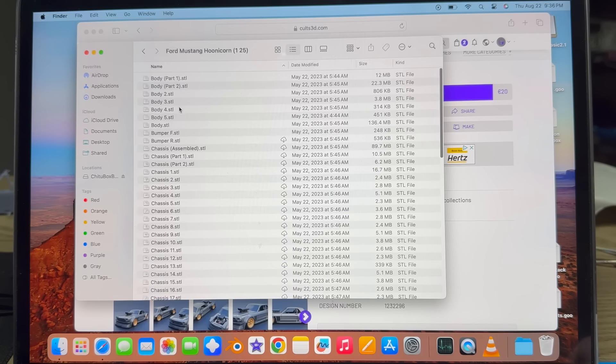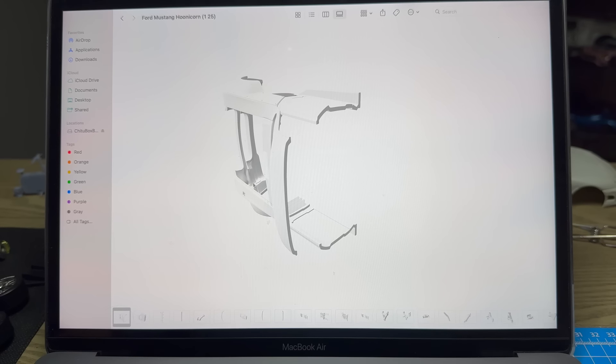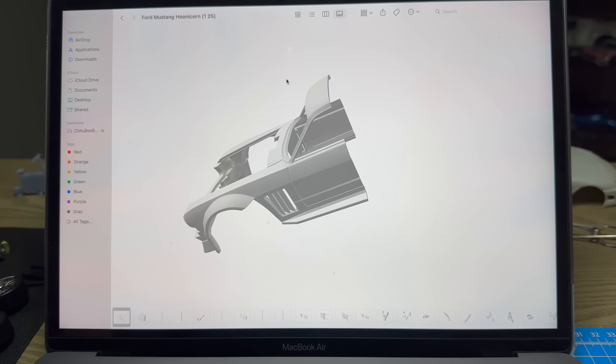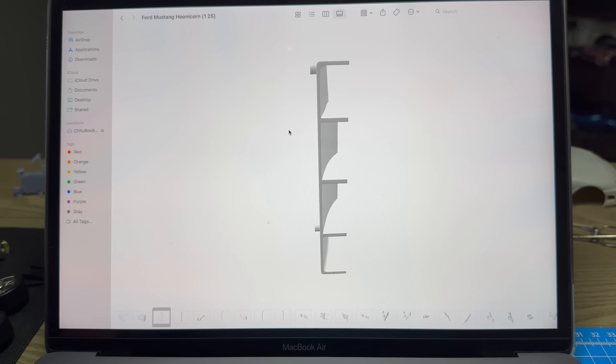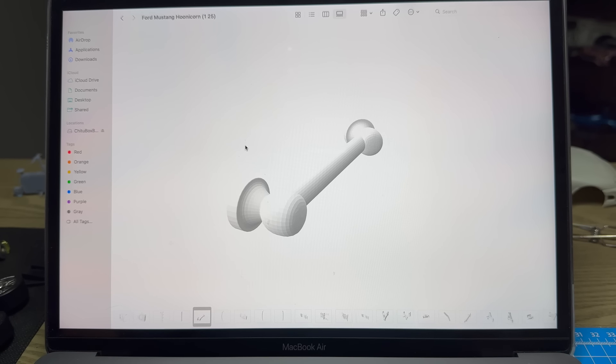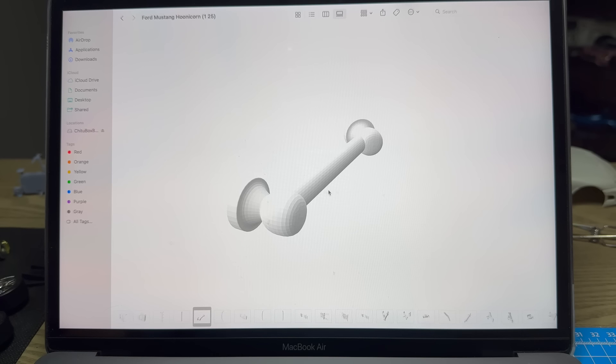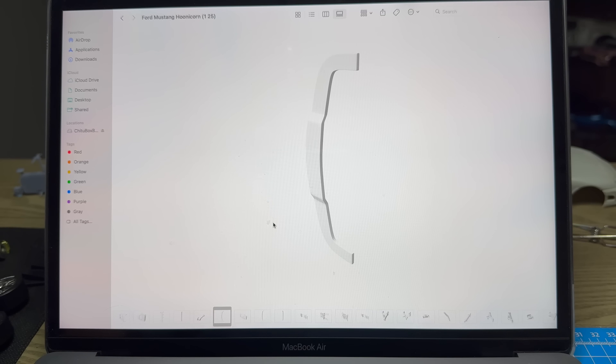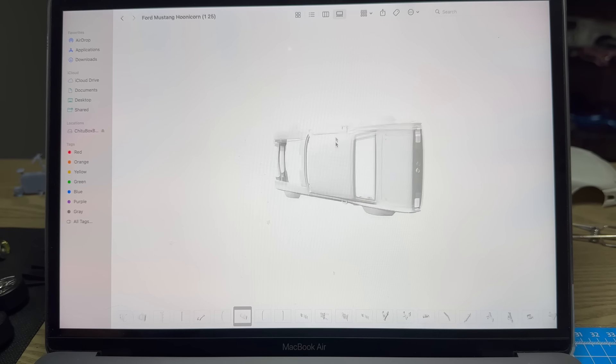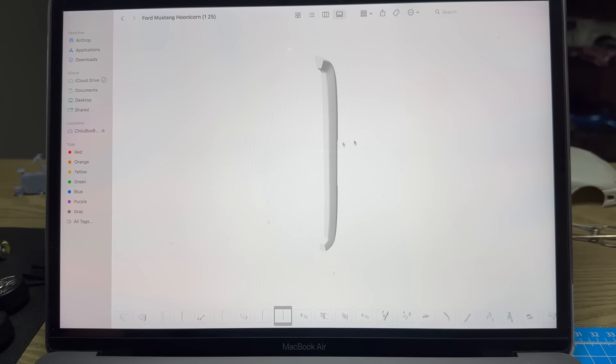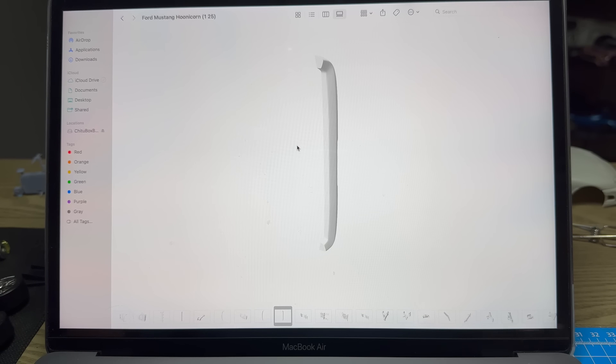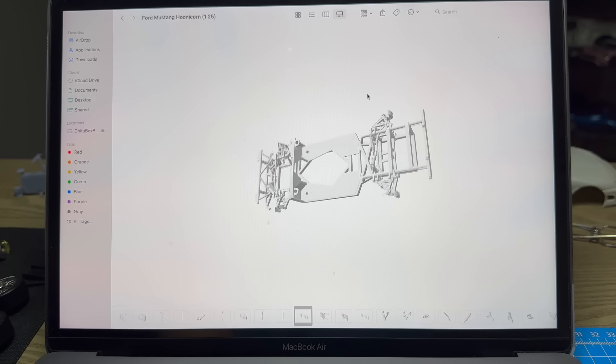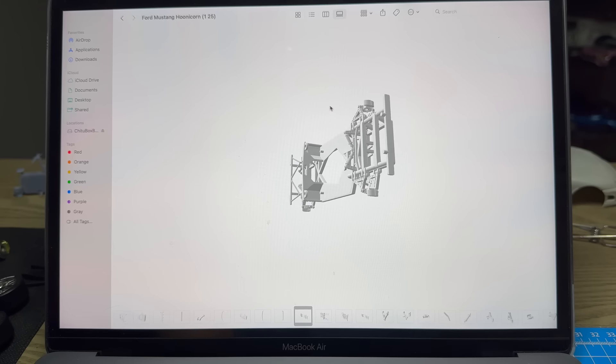This is a huge file pack. We've got half the body, the other half of the body, we got a rear diffuser, a wing, these hold the wing up, a front diffuser, here's the whole body, front bumper, rear bumper.